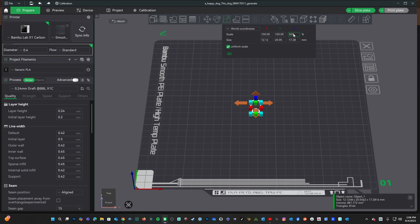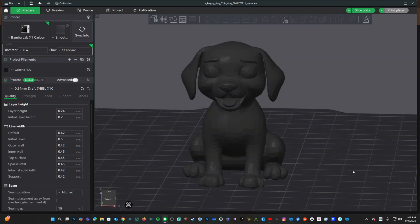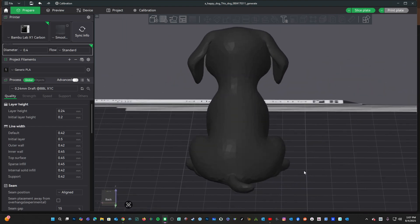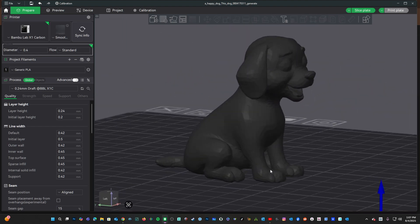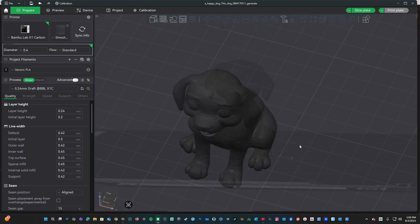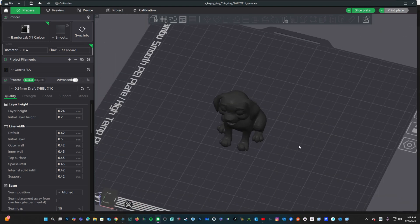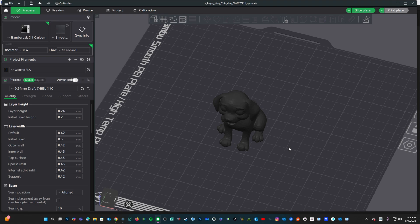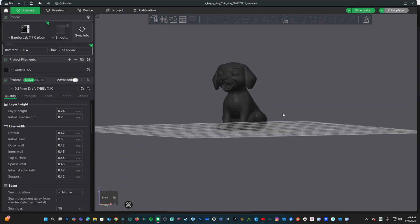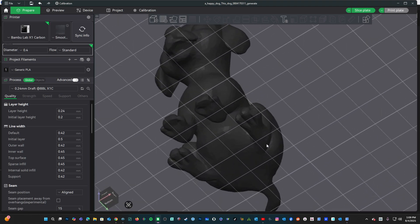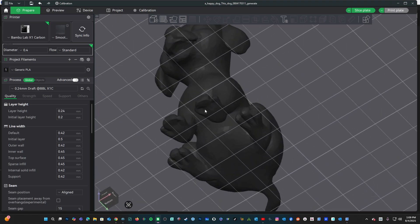And then we can resize this model however you'd like. I'll do 350%. And there you go. This is the non-textured 3MF file. It's worth noting that Meshi.ai doesn't necessarily create models with flat surfaces that are best for 3D printing.